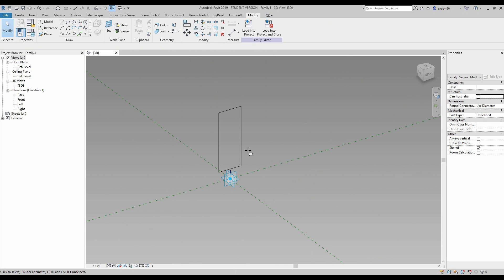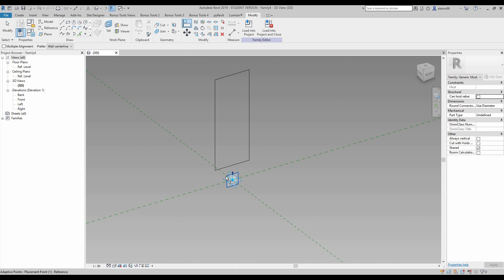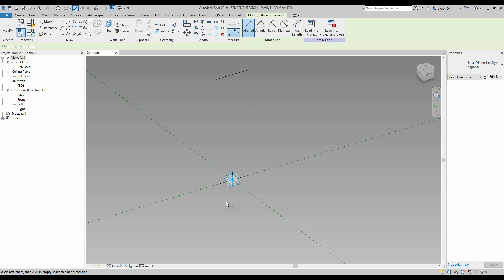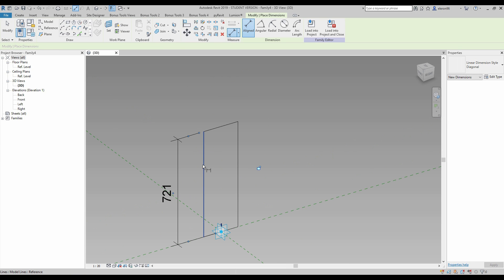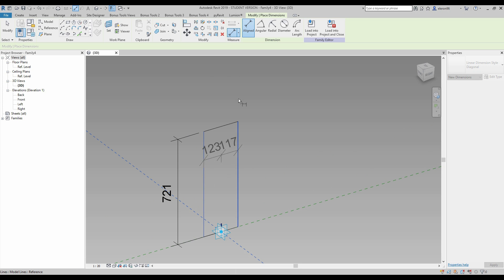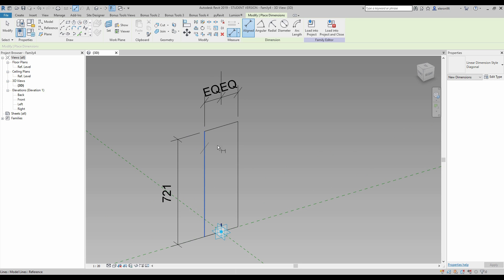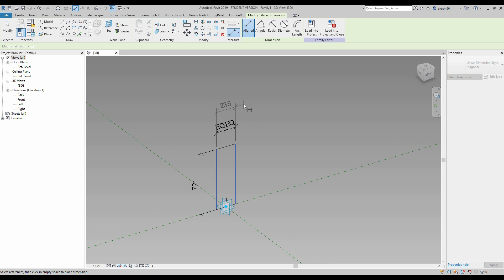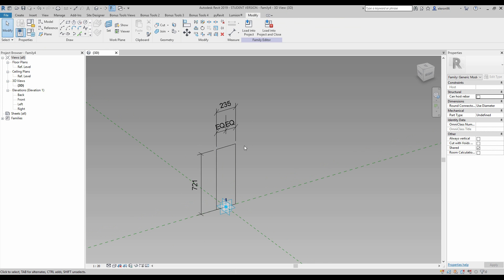I will use the command align and I will align to this work plane like this, and I will lock it. Don't forget to lock it. Now I will use command DI, so dimension, and I will do it from this line, that line, and that line. I will do it equal and I need an overall line.